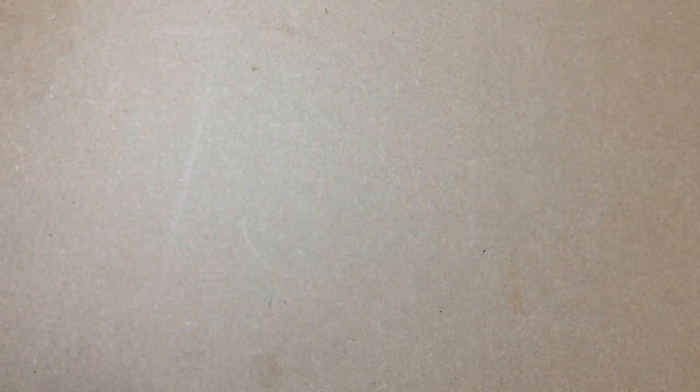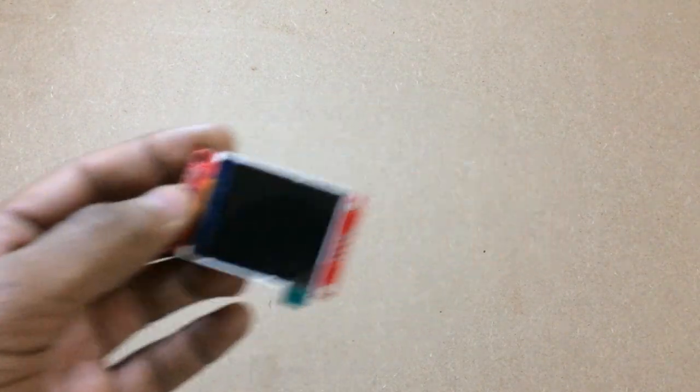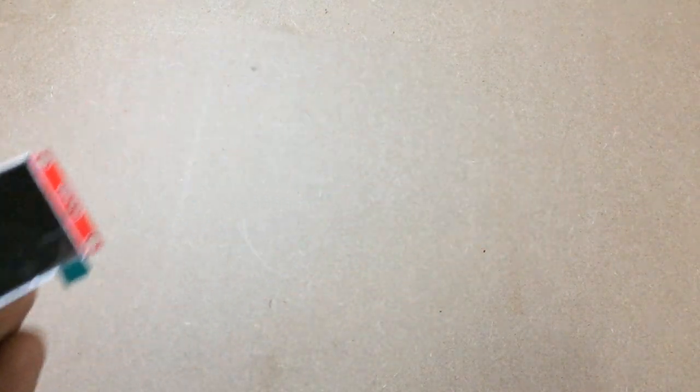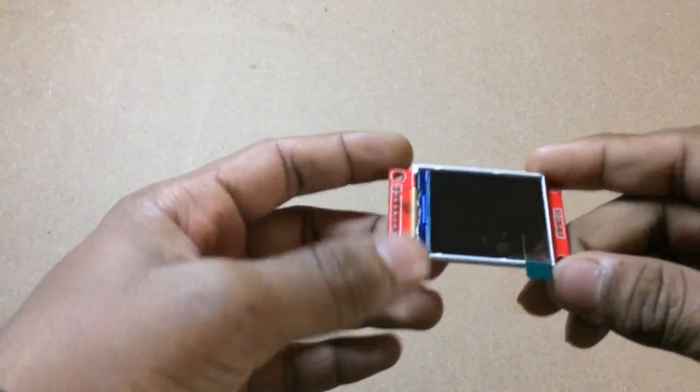But we also have some options for color output like these TFT displays. These are quite inexpensive and can be easily integrated in your circuit.